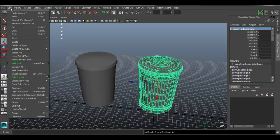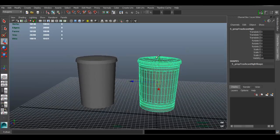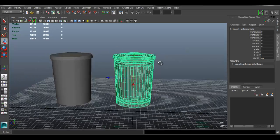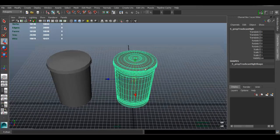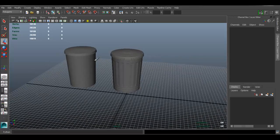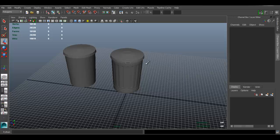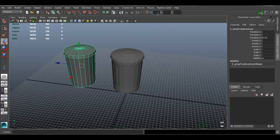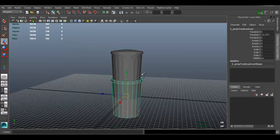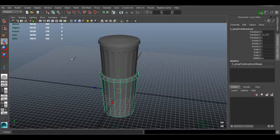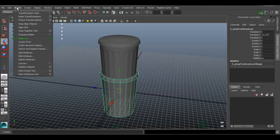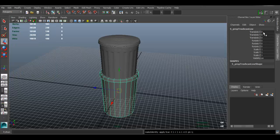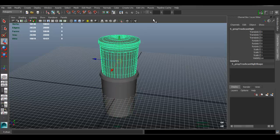I'm also going to delete my history because there's a lot of stuff here, so go to Edit > Delete All by Type > History. To transfer the details, we want to make sure our models are at the origin of the grid. Select the object, go to the absolute transform area, type zero zero zero, and press Enter. Then go to Modify > Freeze Transformations so all transforms are zeroed out and scale is one.